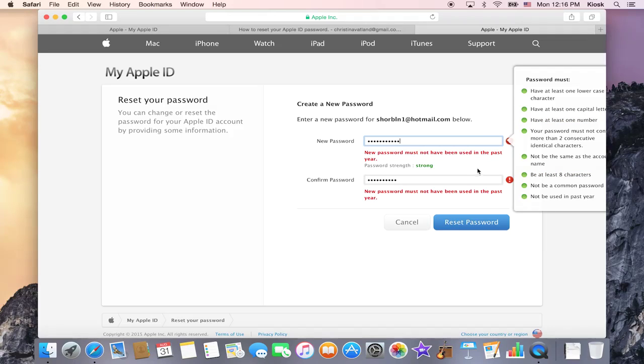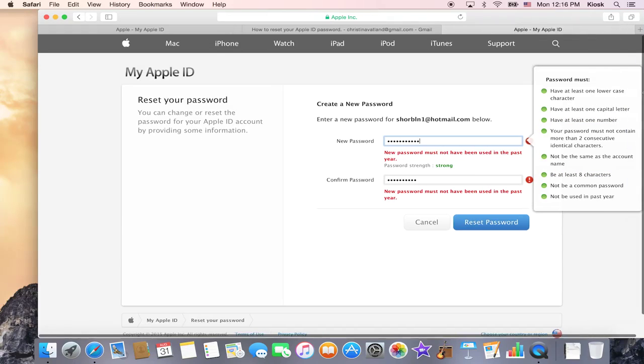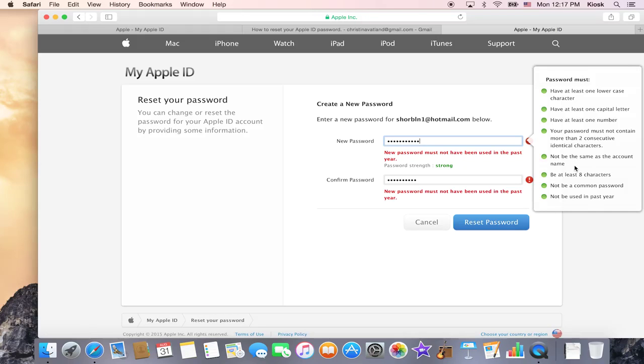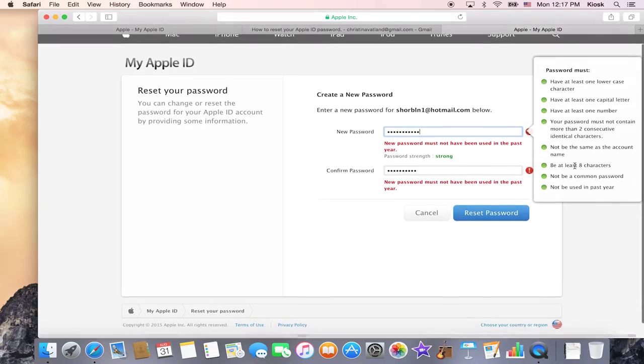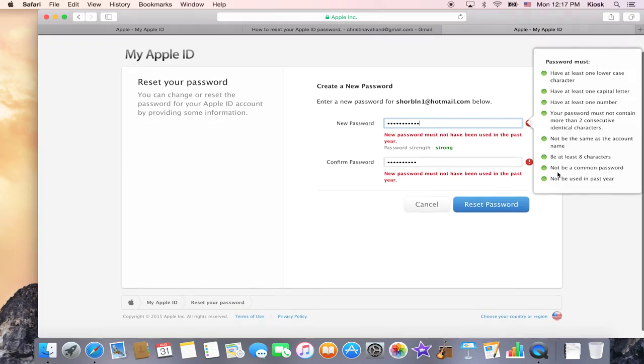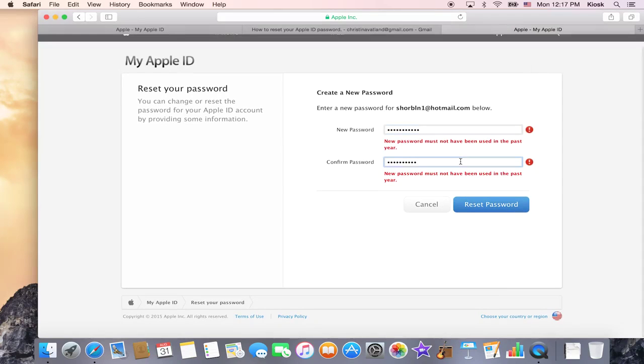Now you'll see that it must have at least one lowercase character, at least a capital letter, at least a number. It can't have more than two consecutive identical characters. It must not be the same as the account name, it must be at least eight characters long, it can't be a common password, and it can't be used in the past year. So it will tell you what can and cannot be used.